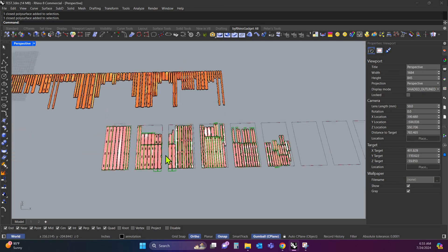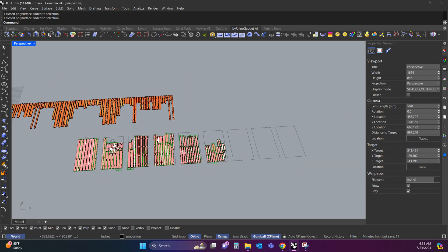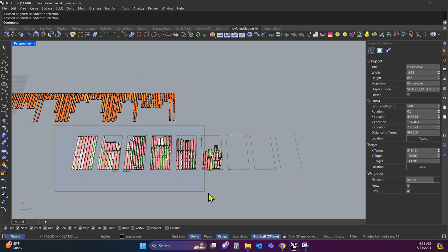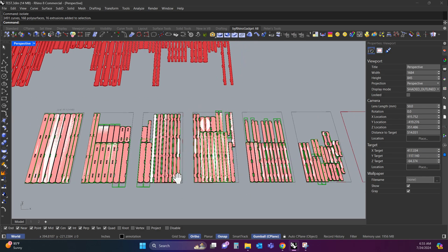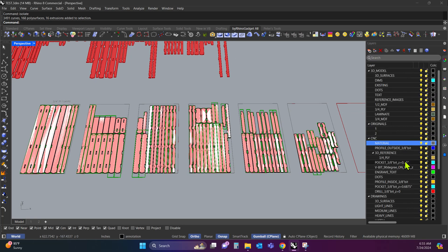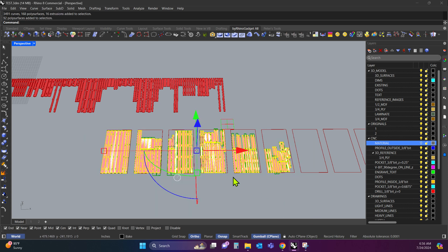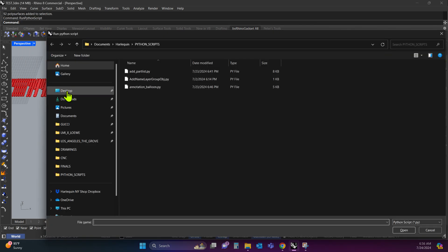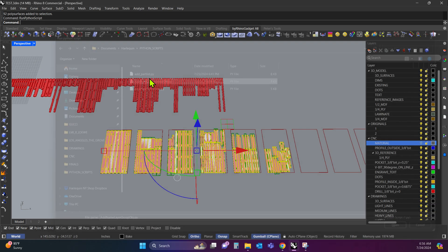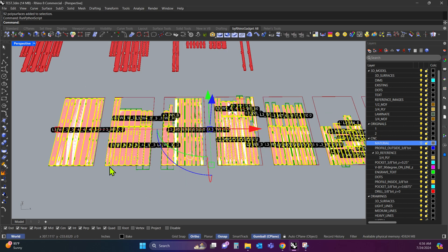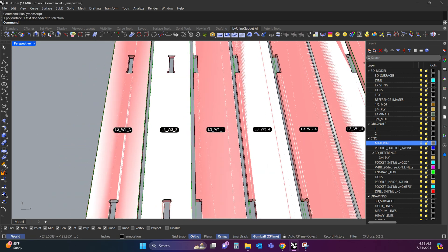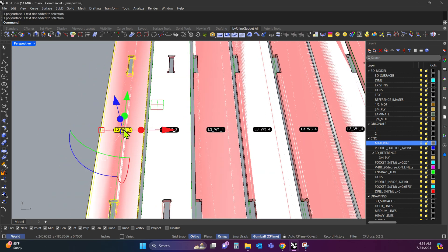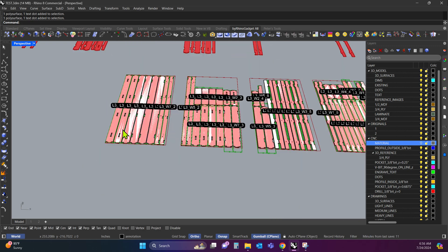And that's important because now we want to put labels on everything. So I'm just going to hide everything else and I'm going to turn off the layer that has the sheets on it, just so they're not in the way. Now I'm going to select the parts I want to label and I'm going to type in the command line run Python script. And I'm going to run this script right here, add name layer group obj. I'm going to send this Python script to you as well. So what this does is it takes the name of the part and it makes a dot out of it and it groups it with the part.